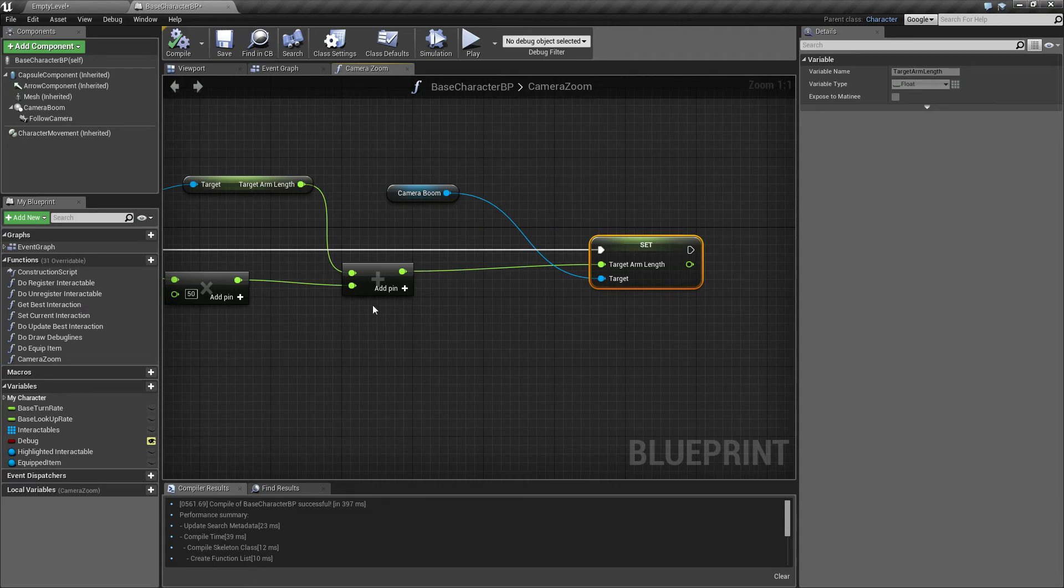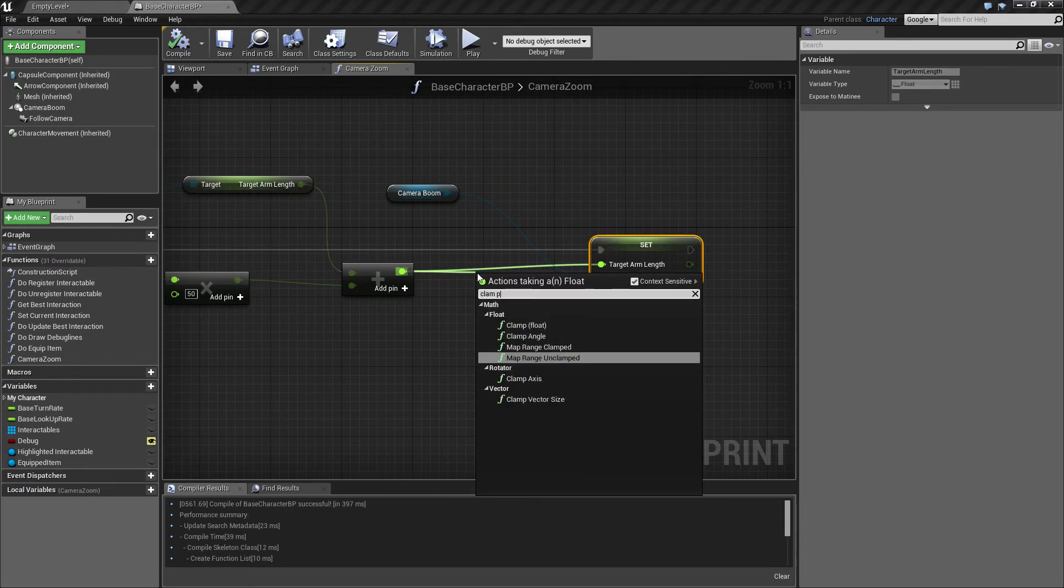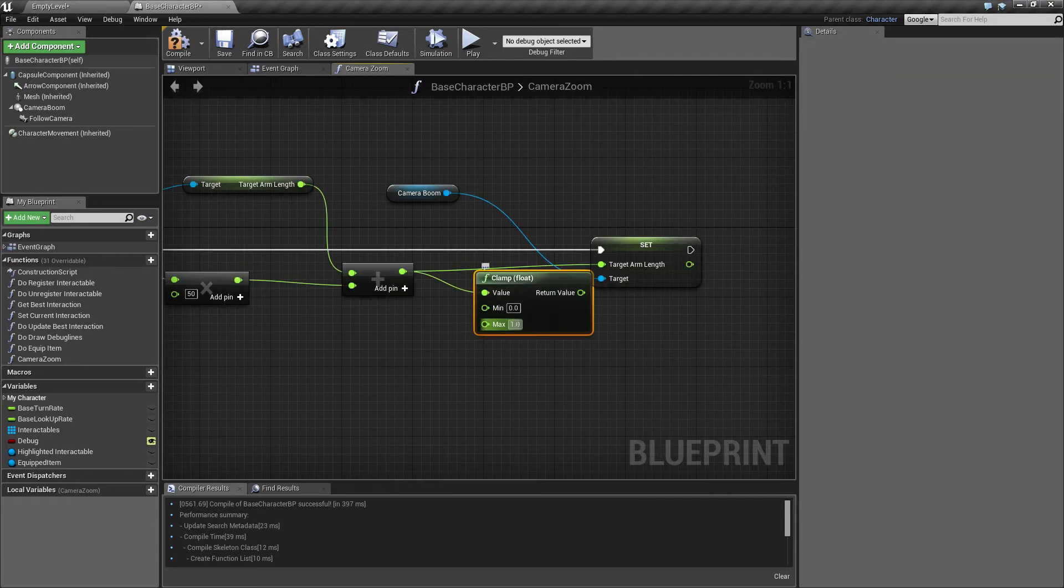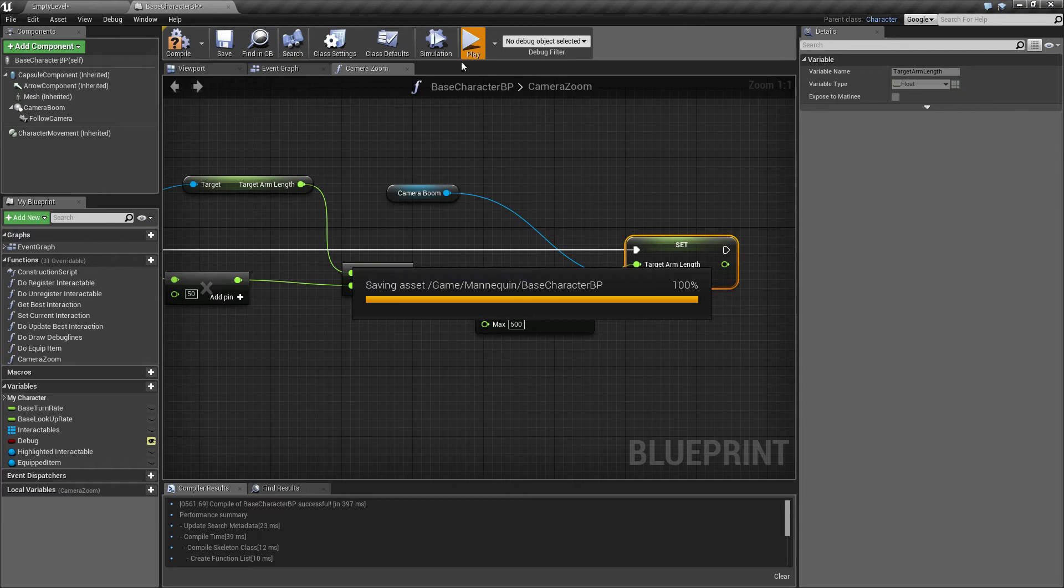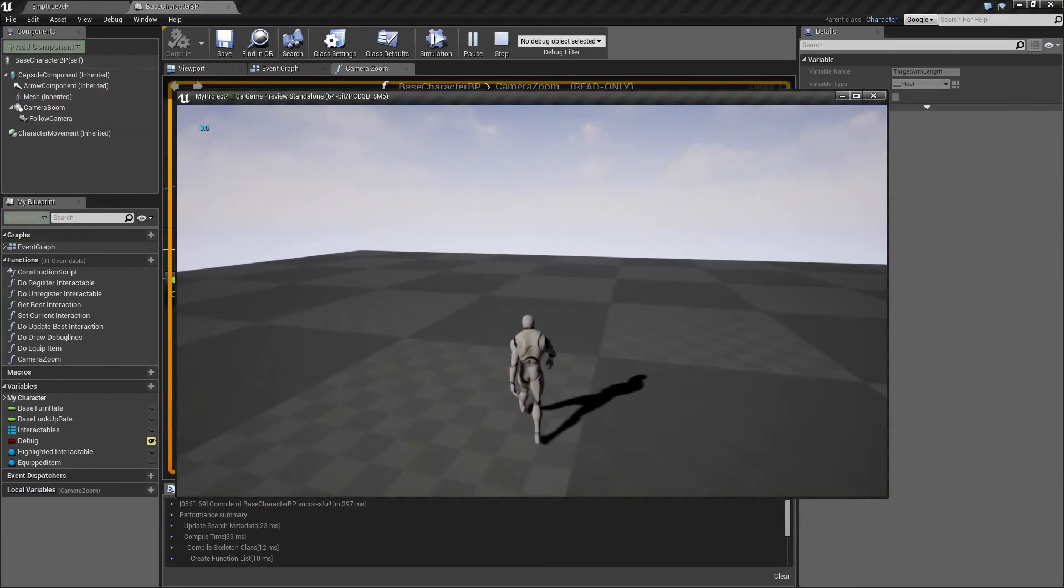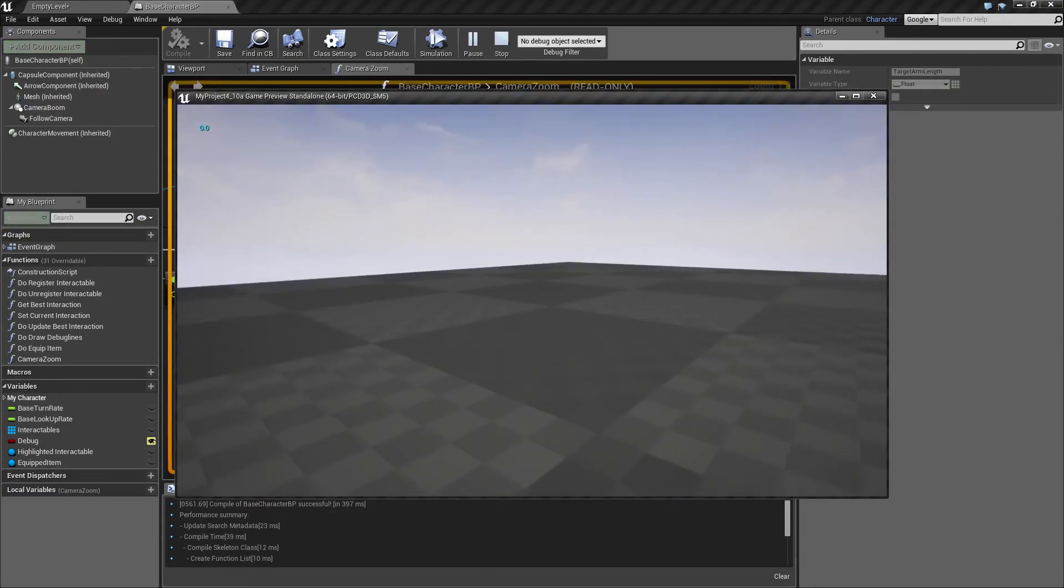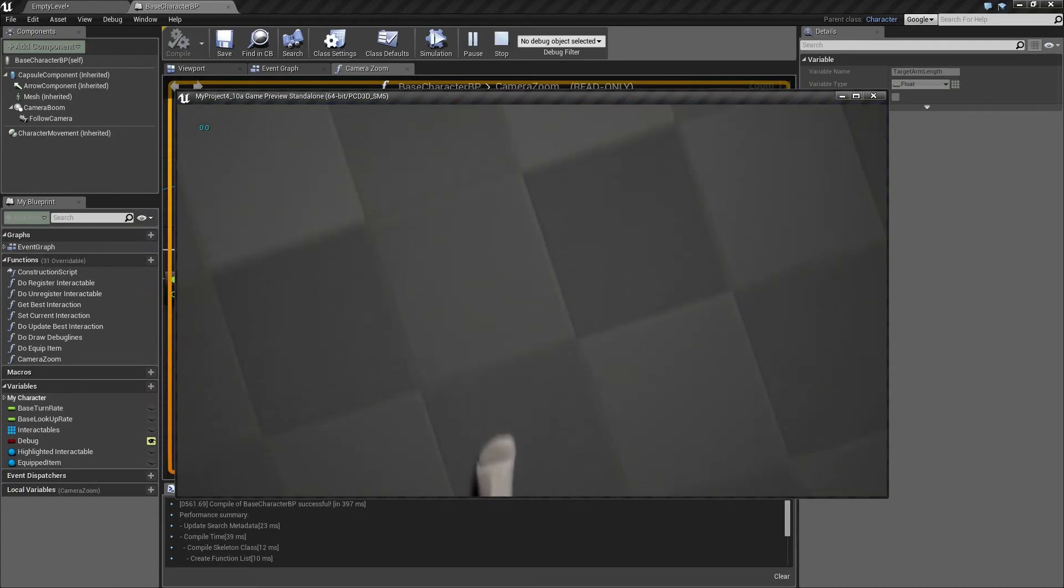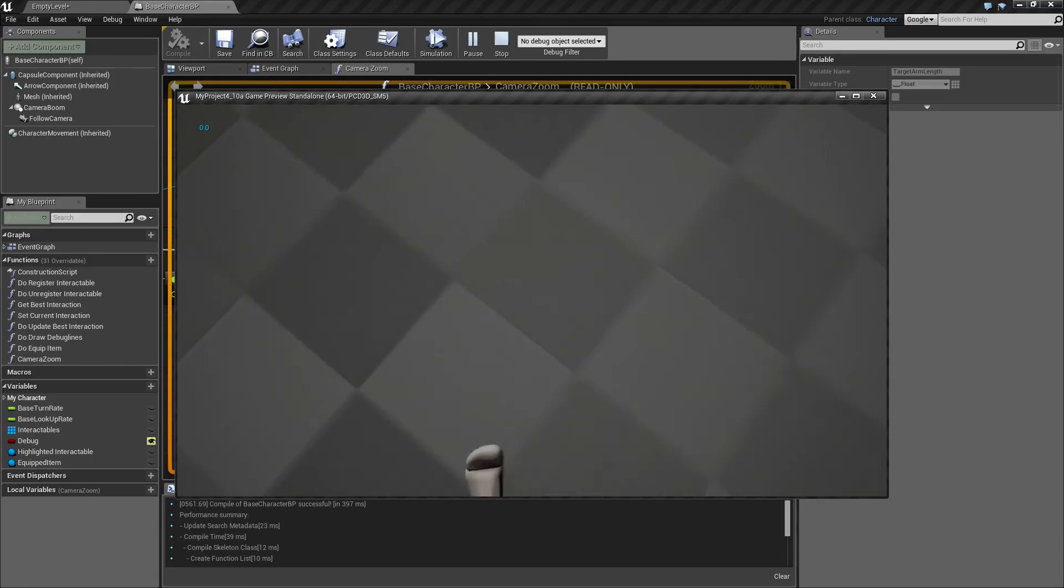Before I set this value, I want to clamp this to zero, and let's say up to 500, so it doesn't go that far away. So now I try to scroll further out, but I can't, and if I try to scroll past myself, I can't, and you can actually see my feet, that's all you can see right now.